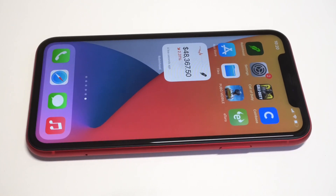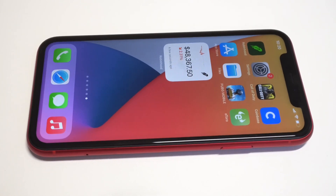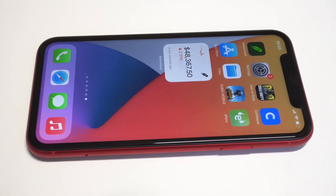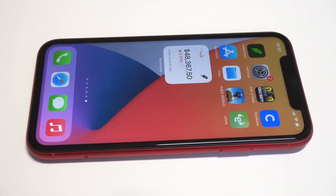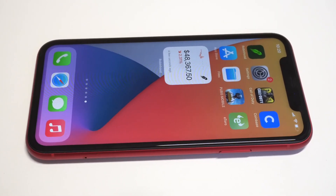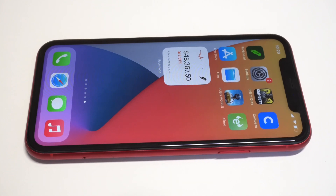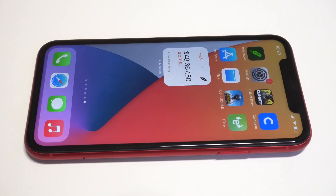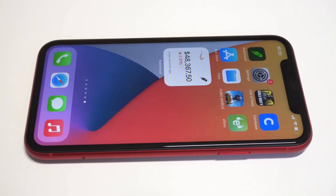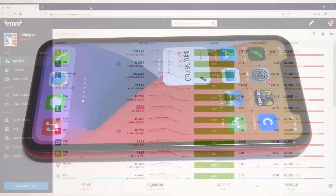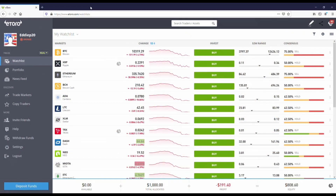What's going on guys, it's your boy Fliptronics. I'm going to be showing you how to add third party widgets on iOS 14 official, and five of my favorite ones.